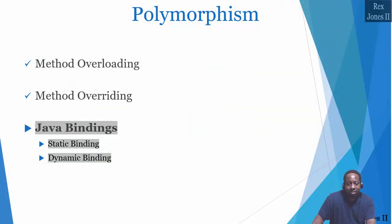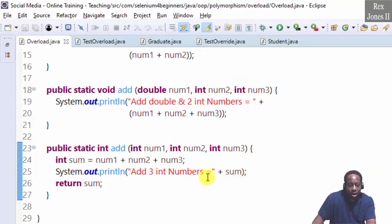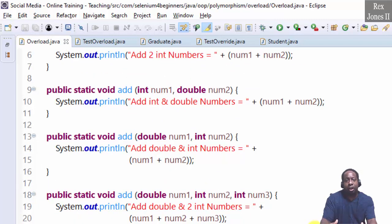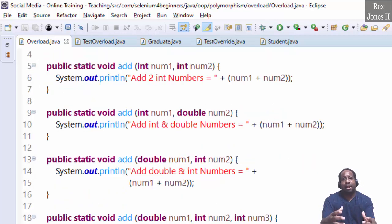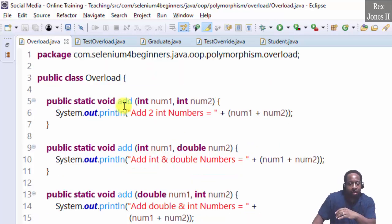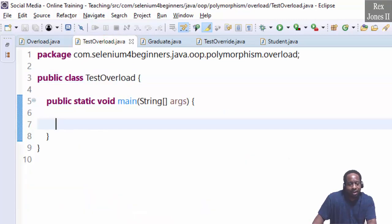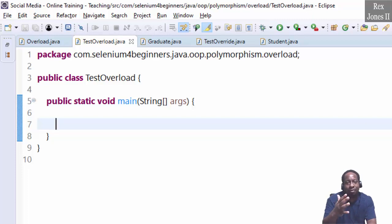We'll test all five of these static overloaded methods. Static means they are shared across the whole class. As a result, static methods are bound to their implementation at compile time and can be called directly by the class name. Therefore, it is not necessary to create an object to access the five static methods.